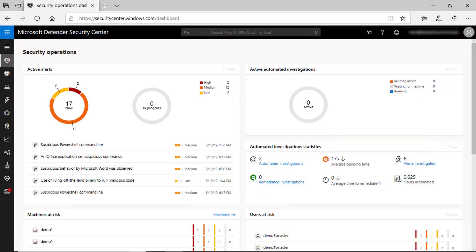When your forensic team is involved to understand how the attack happened and truly understand the depth of the attack, the first thing they want to do is to collect as much information from the infected machine. Microsoft Defender ATP gives you the ability from the management portal to collect an investigation package that your forensic team can use.